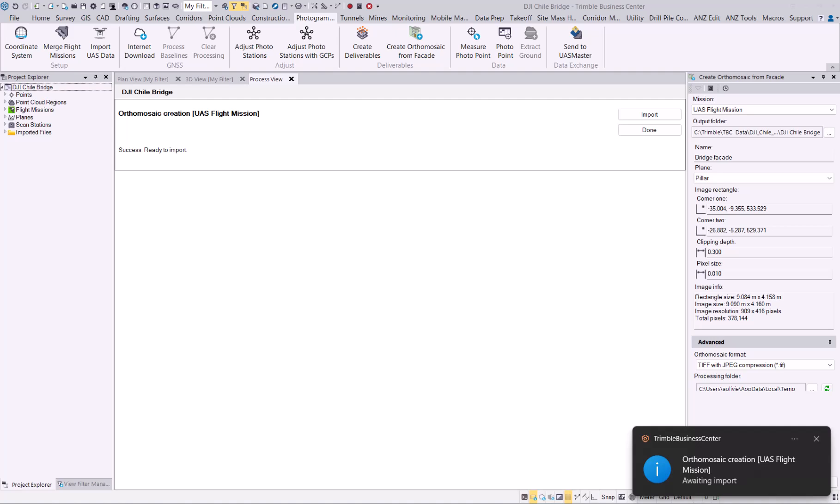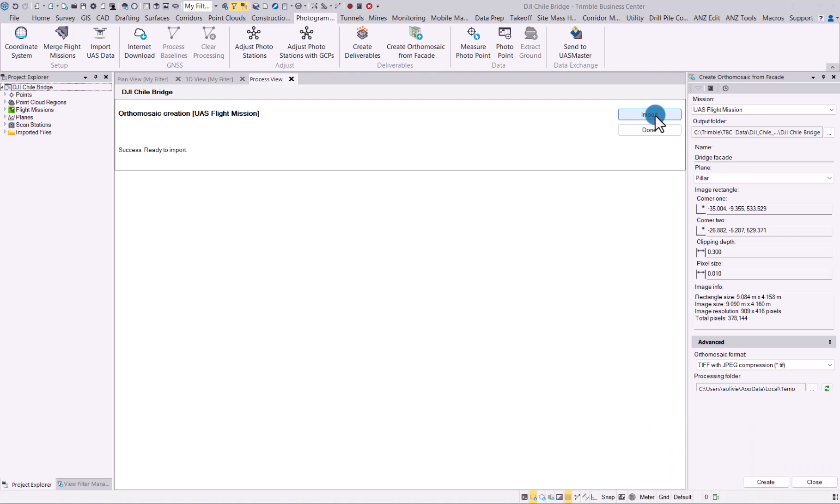When the processing has been completed, in your process view you will now see an option to import that ortho mosaic that you created. Let's click on import, close this, and now if we zoom in over here, you can already see that image.